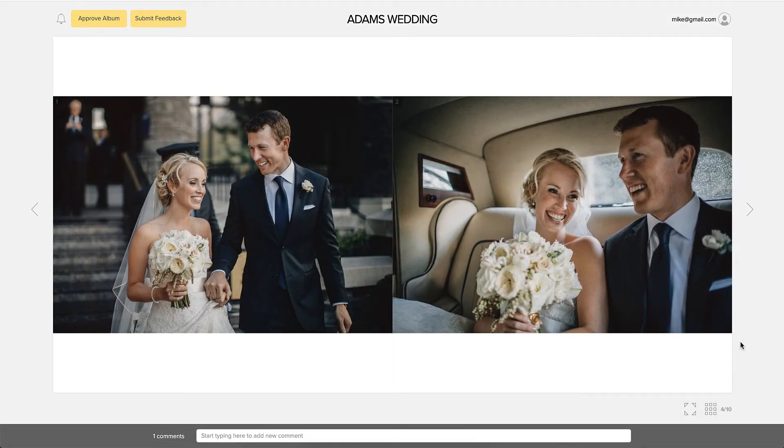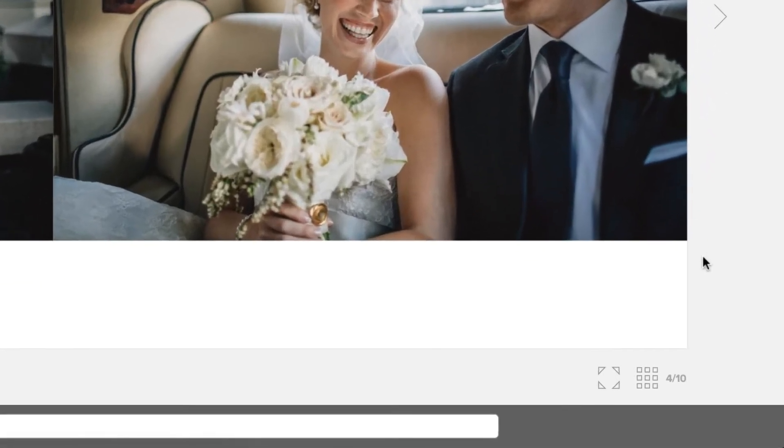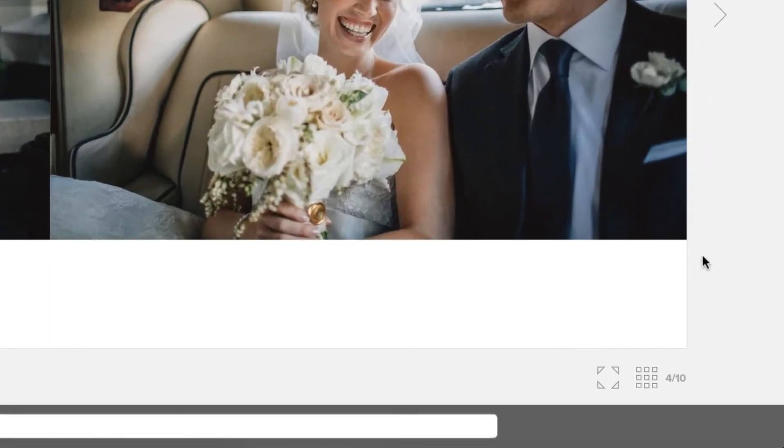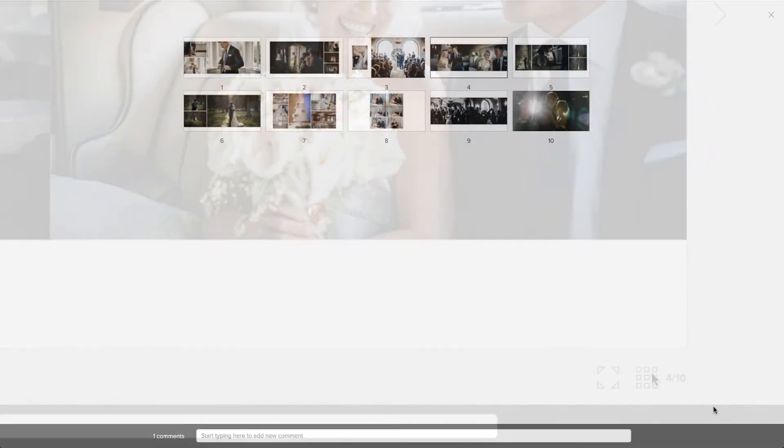There are a couple shortcuts that your clients can use to communicate the changes that they want to see. In the bottom right corner, notice that there are two icons.